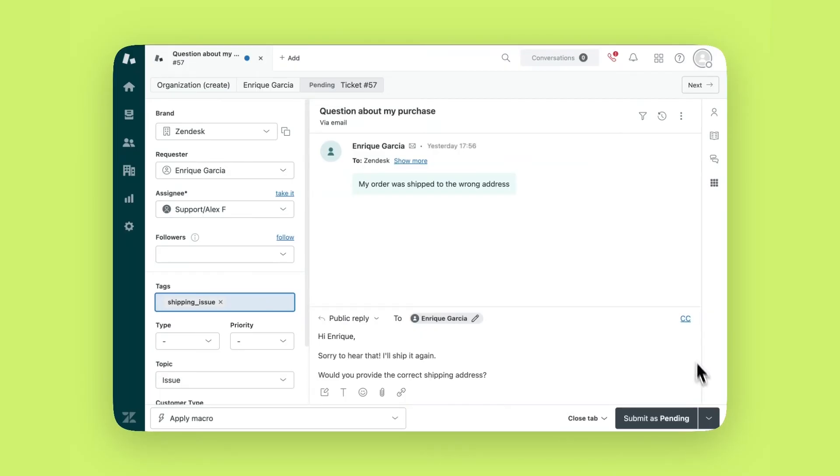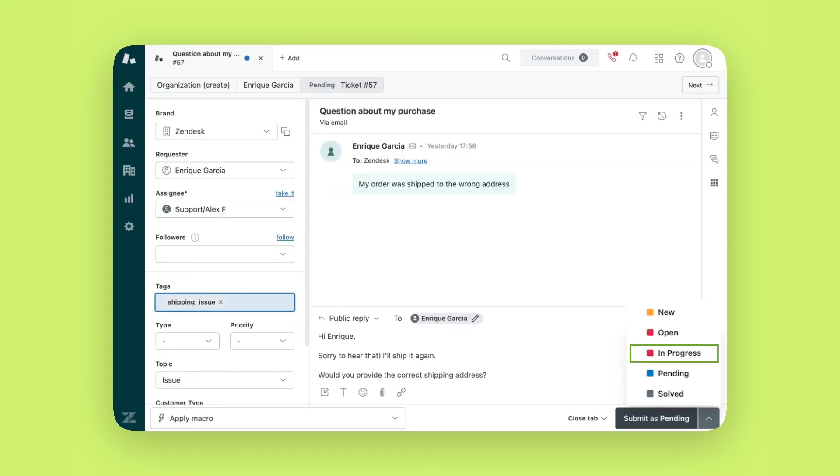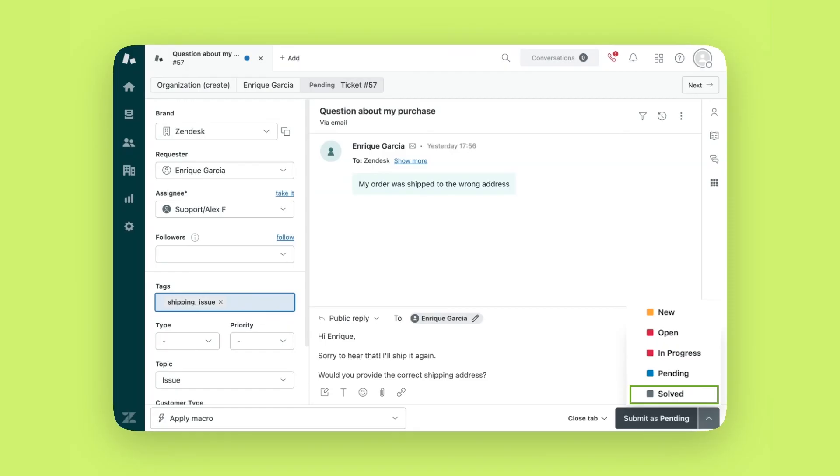When you submit a response, you can choose what status to set. New is the status for unopened tickets. Open means it is actively being worked on by an agent. In progress is usually used when you are awaiting input from a third party, such as a shipping provider. Pending should be used when you are awaiting a customer response. Solved means it is completed, but can be reopened if needed.